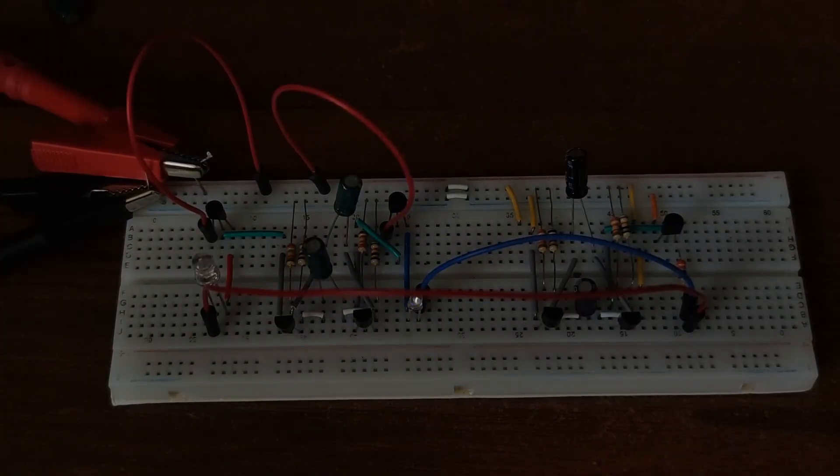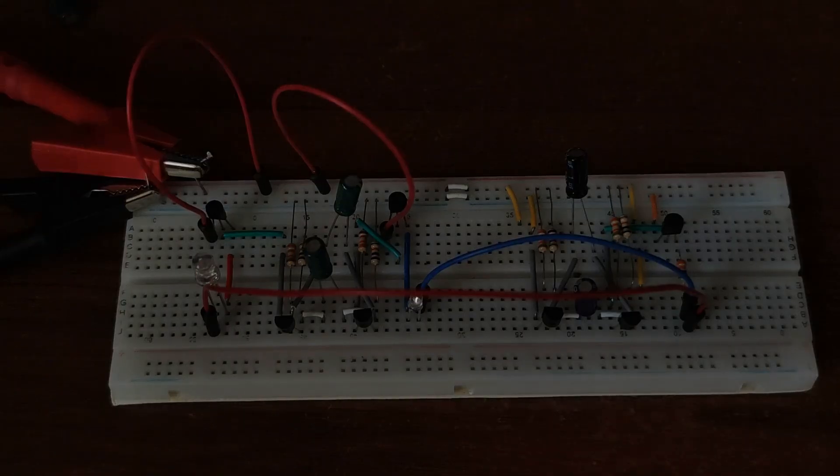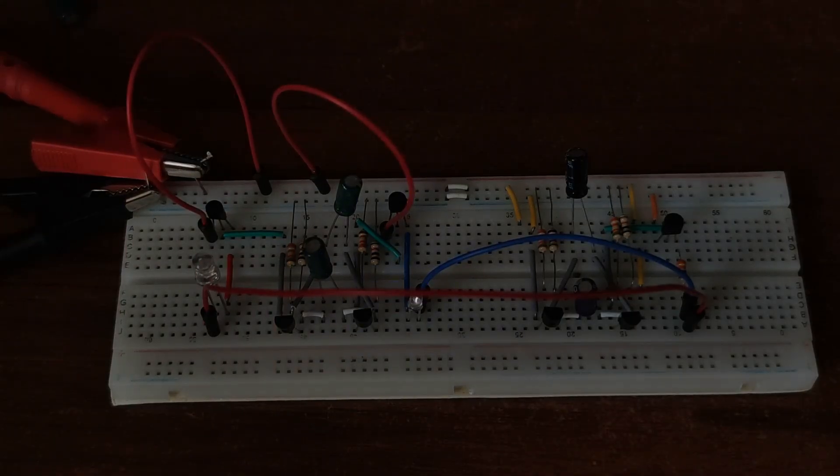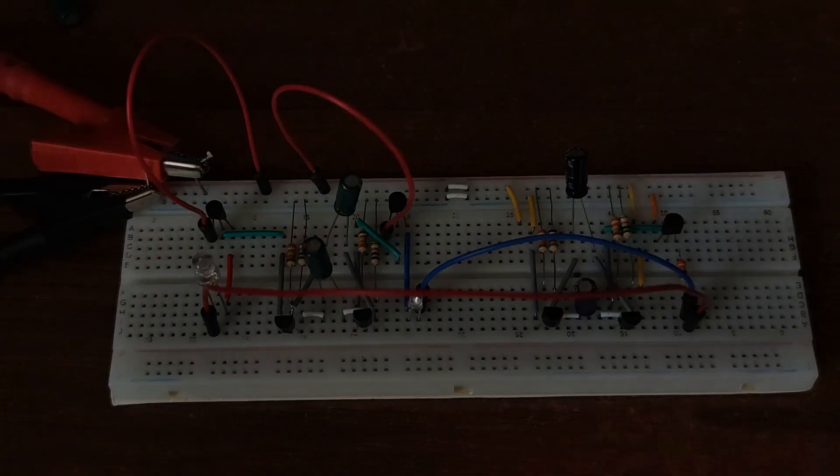You can scale it up with power transistors and bright LEDs. Ideal for DIY toys or light effects.